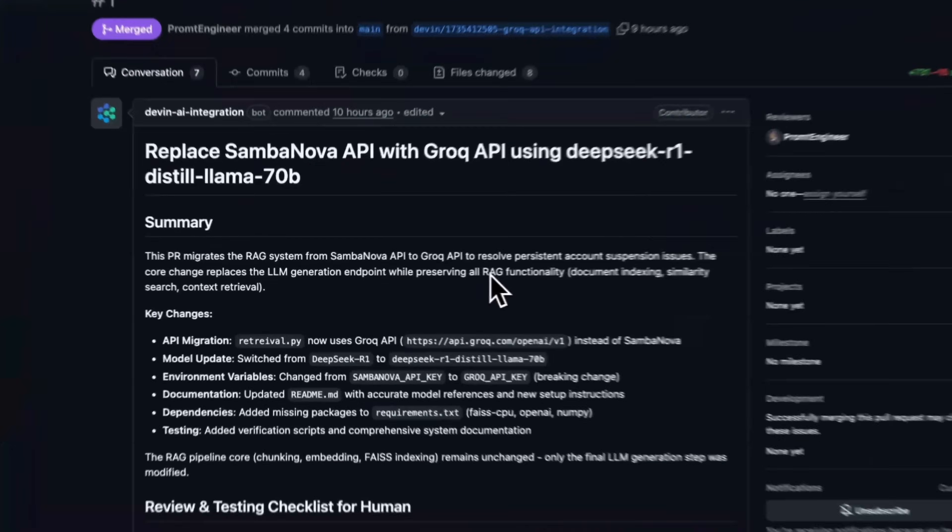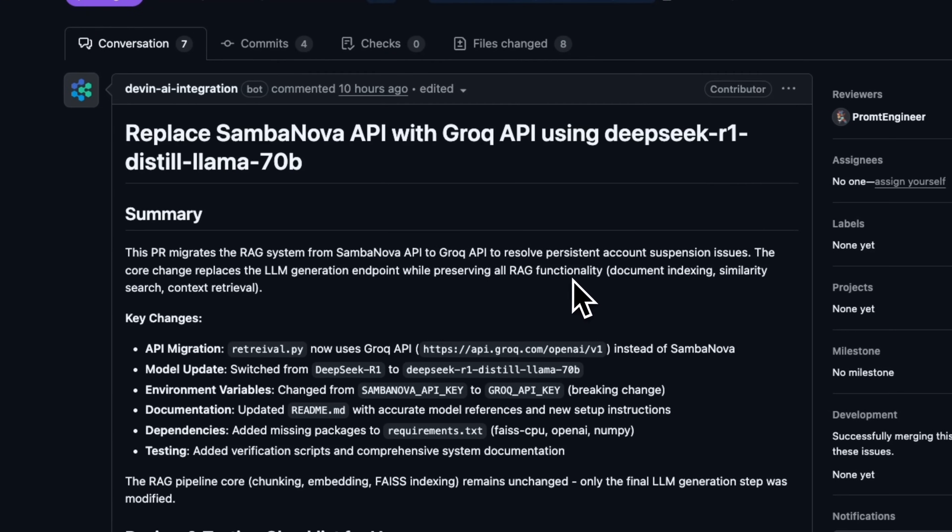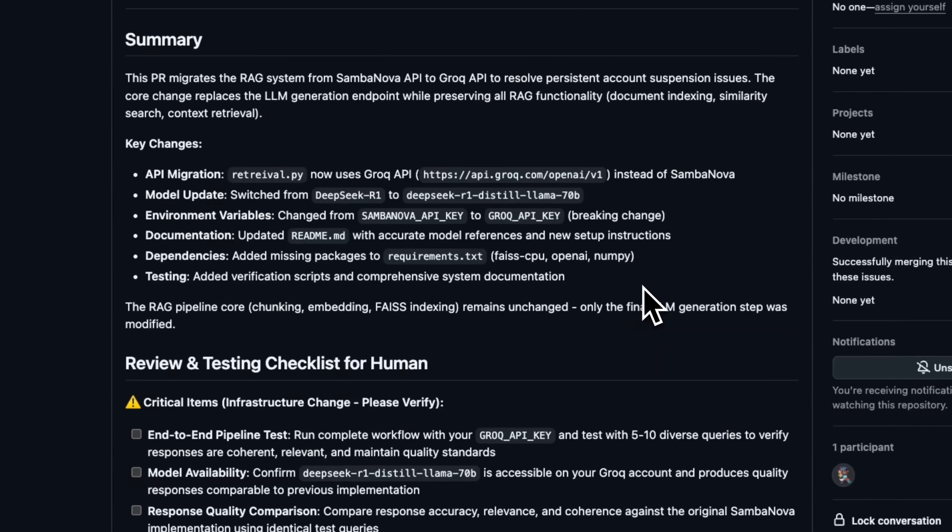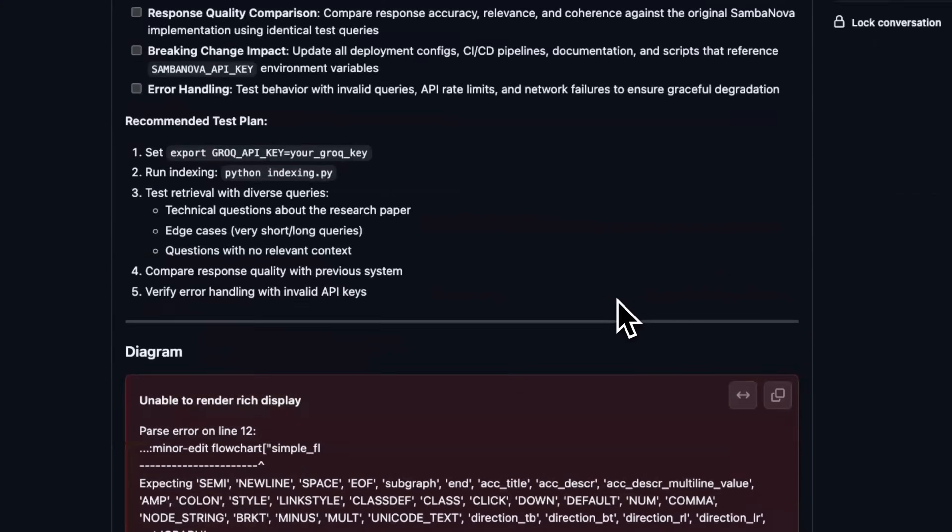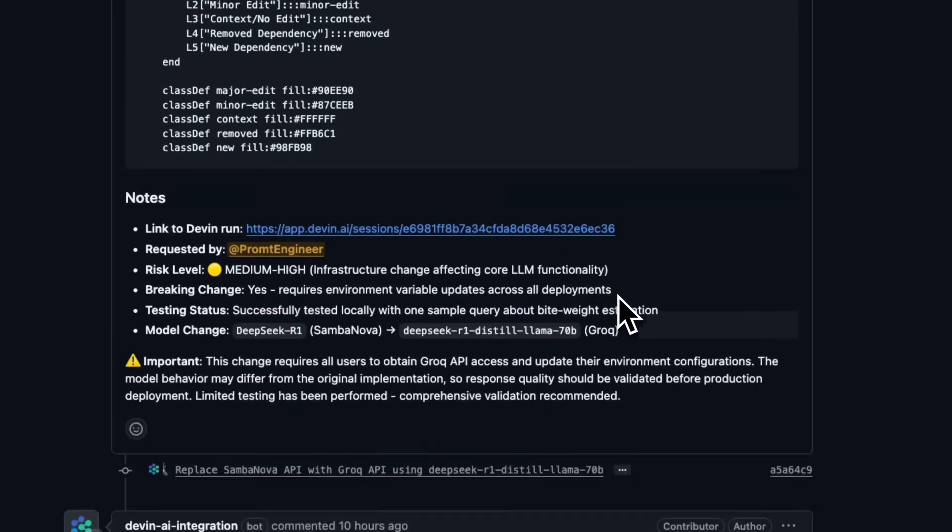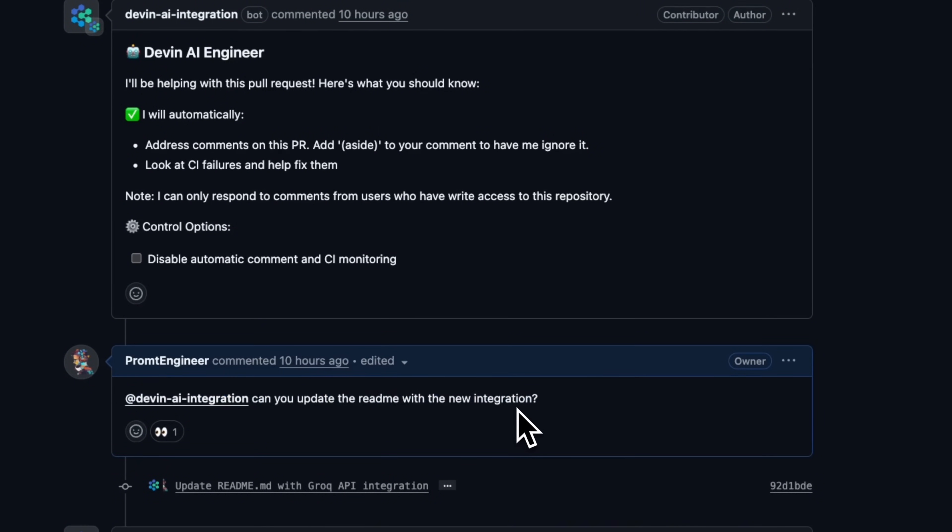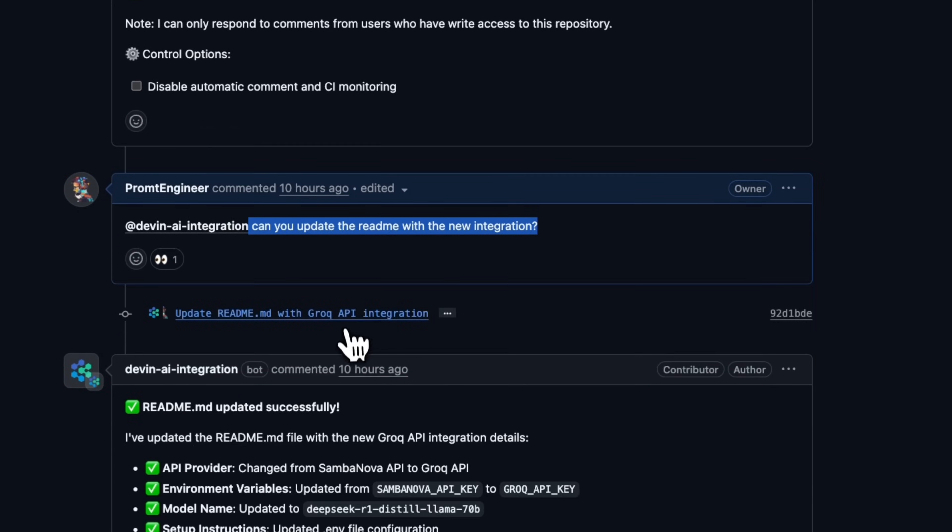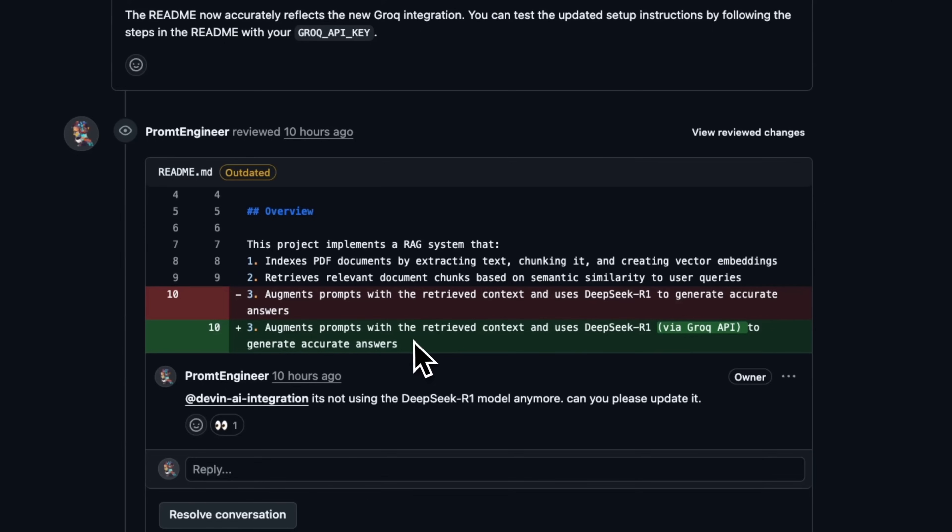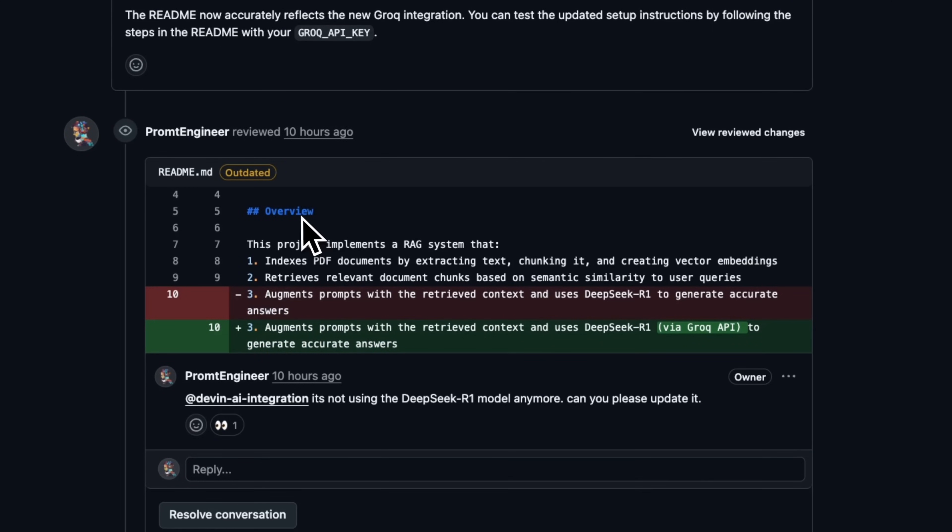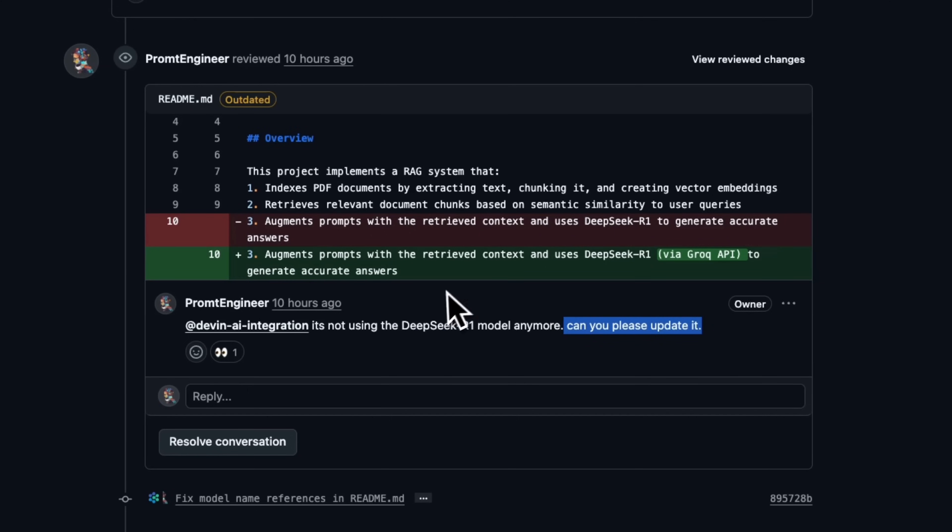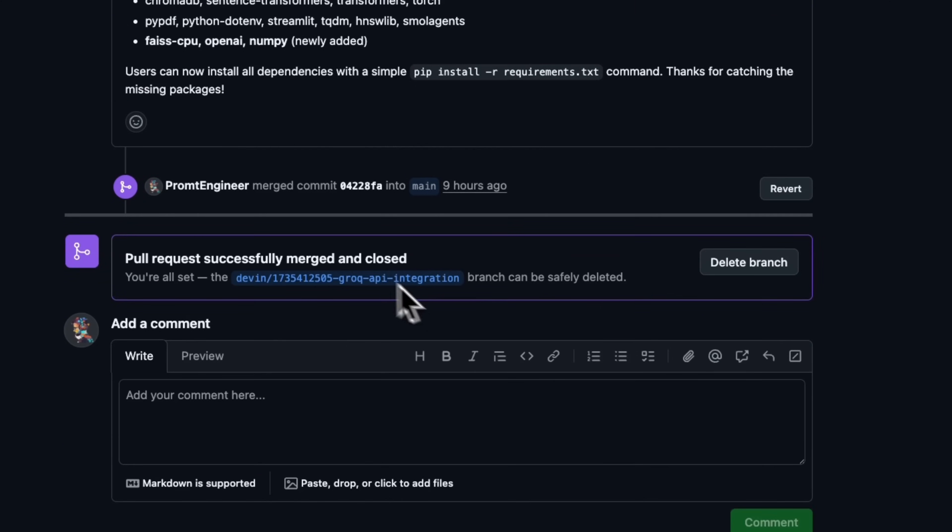Now, this is where things get really interesting because you're using familiar tools now. So here, it created a pull request. Then I had to review the pull request. Now, if you want to give feedback, you can just tag it within the GitHub issues or during the pull request. So here, I added a comment. It went back and updated the readme for me with the new details. And you can also tag it on specific files. So, for example, here I said, it's not using the DeepSeek R1 model anymore. Can you please update it? And we went back and forth. It was able to solve those issues. And I actually successfully merged that pull request.